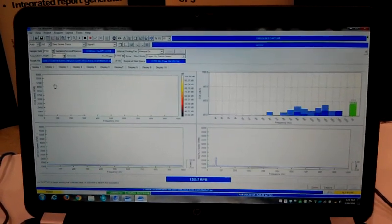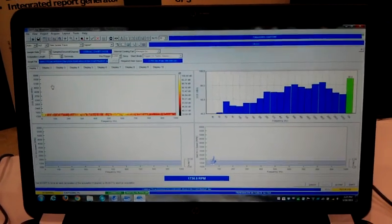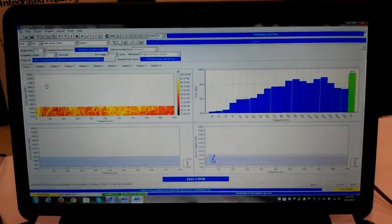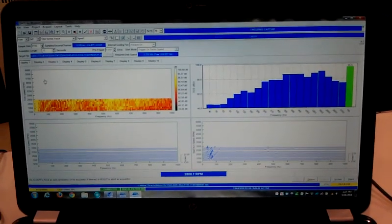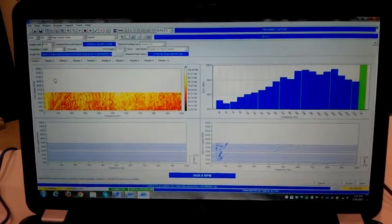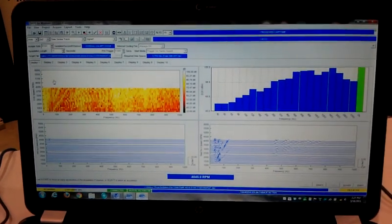And we're waiting. There it goes. So here we can see that we're plotting the third octaves and we're looking at an intensity plot here and some waterfall data.